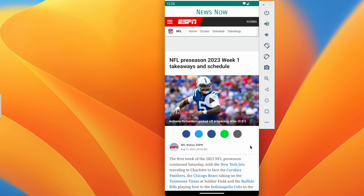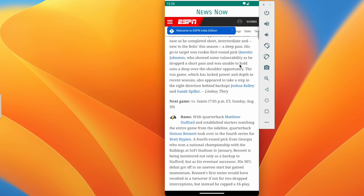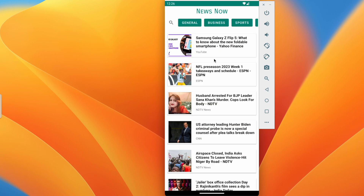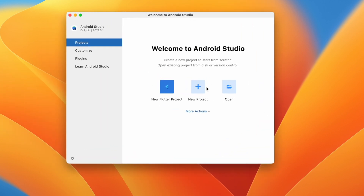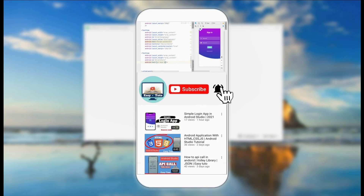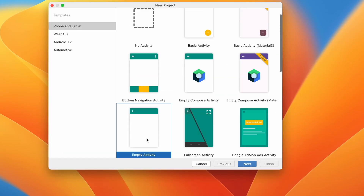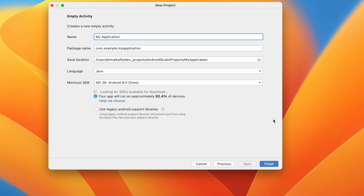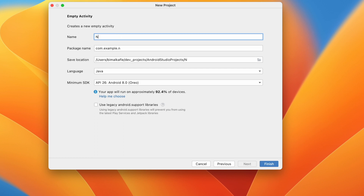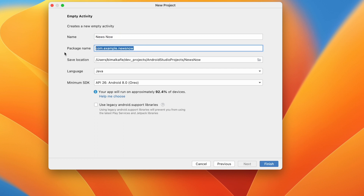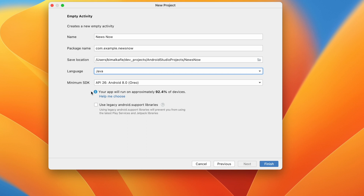When we click on any news we can read the full news in our own application. We are going to develop this complete news application from scratch. Let's get started — click on New Project, Empty Activity, click Next, give the application name 'News Now', set the package name, language Java, minimum SDK Android 8.0, and click Finish.